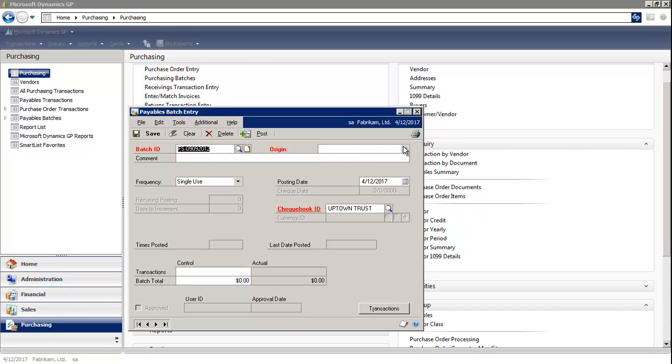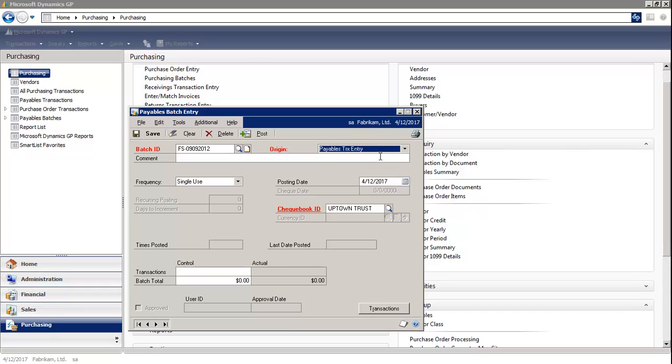For the origin, we're going to select Payables transaction entry. If you'd like to describe the type of transactions that you're processing in the batch, you can use the comment field.